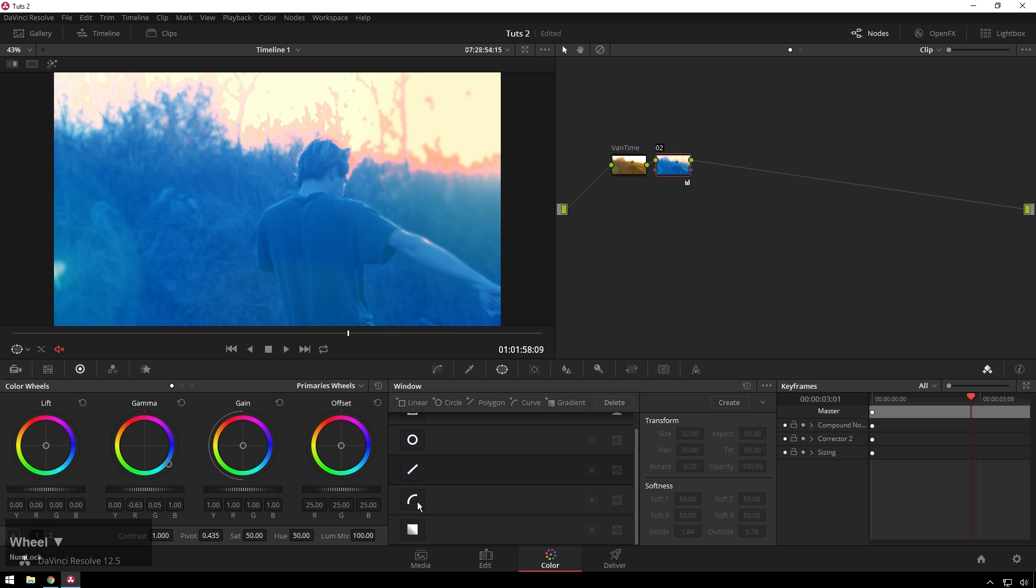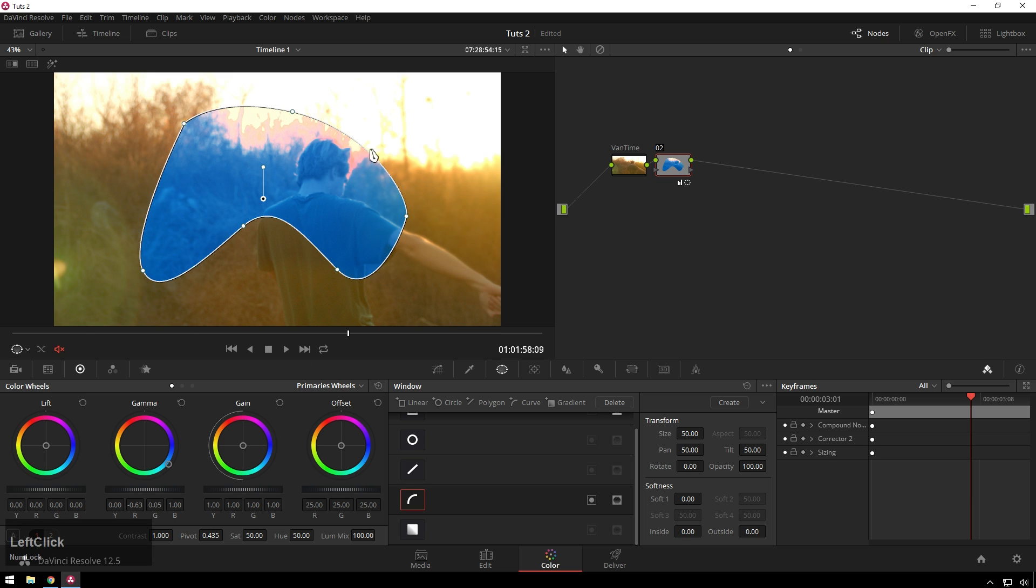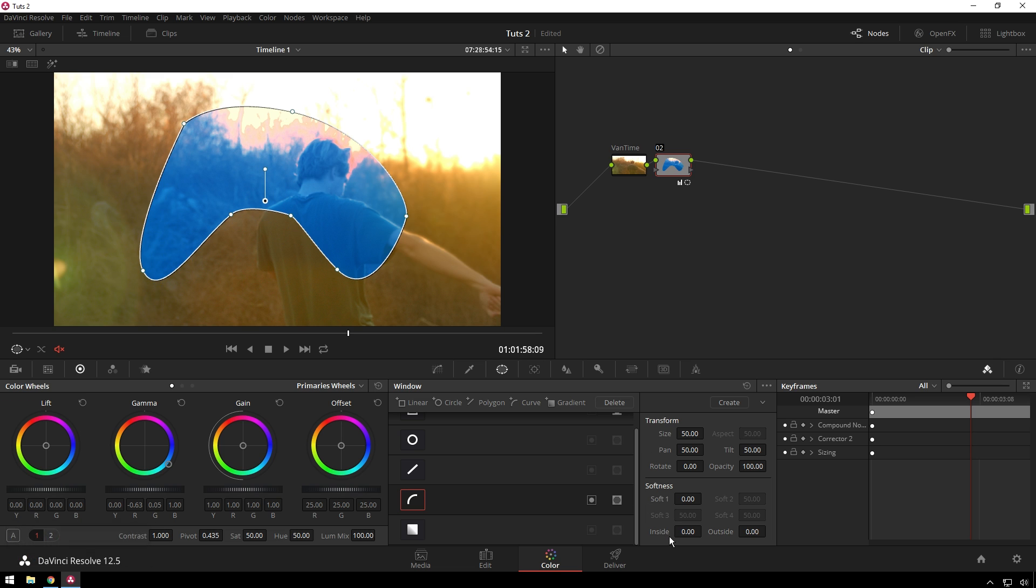So turning that off, now the most precise one is our power curve. And this is just like a Bézier spline, because it is a Bézier spline. You can move any point you want, click add another point, and then you can adjust the feathering by, once again, down here.